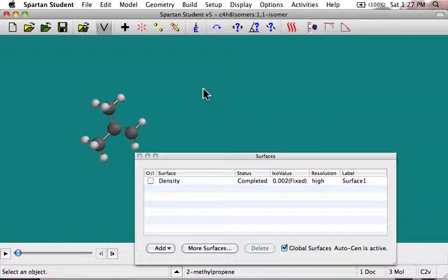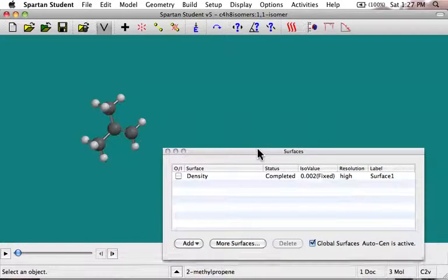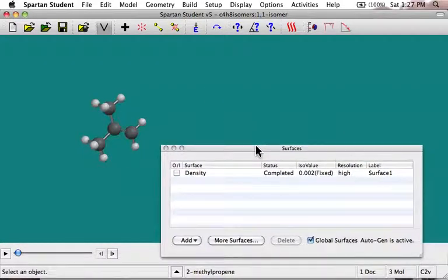I'm back again. I think I've got the surfaces fixed here. All I did was quit out of the program and restart it. Sometimes there's little glitches.